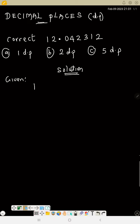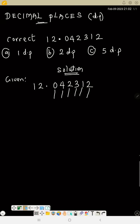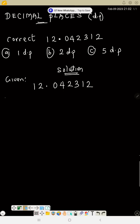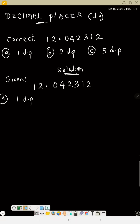Given 12.042312, how can we approximate this to 1 dp? To find the number of decimal places, we count the numbers after the decimal point. This number has six decimal places in total: one, two, three, four, five, six. But we want to approximate to 1 dp, which means after the decimal point you should have just one number.